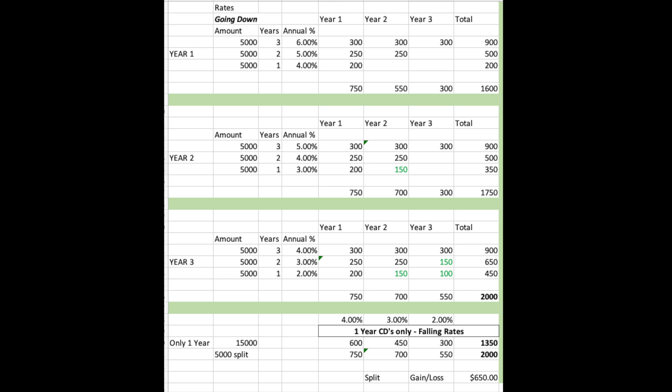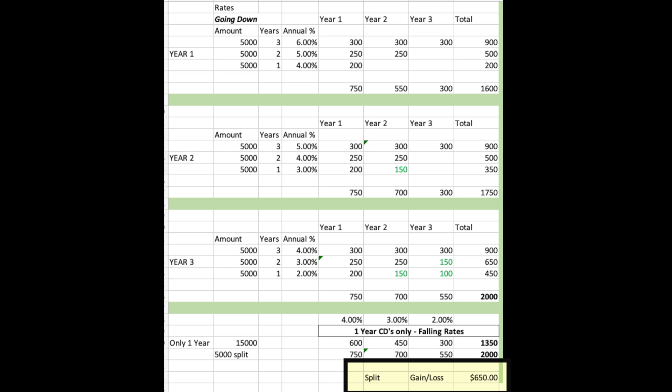If instead you threw the entire $15,000 into a one-year CD and kept renewing as rates dropped, you'd get $600, then $450, then $300 — a total of $1,350. You lost out on $650 compared to doing the ladder.